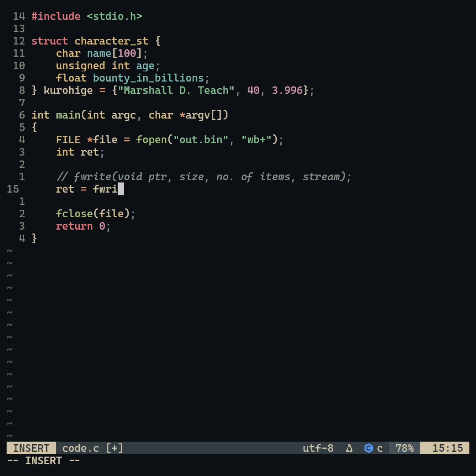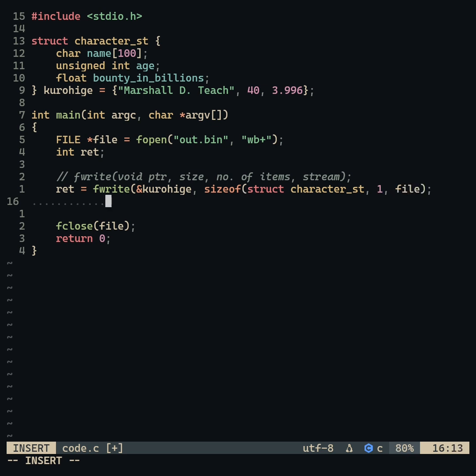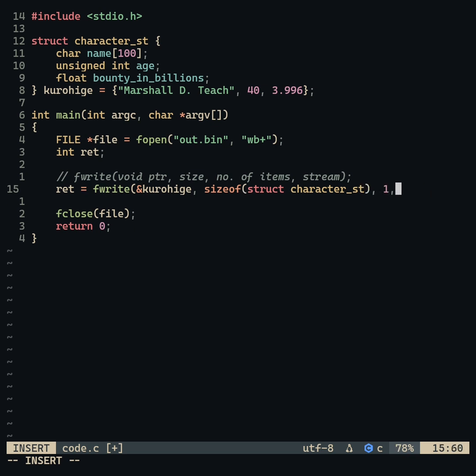To do this, we pass the address of the structure variable, the size of the structure, the number of items as one, and the stream, which is the file here.